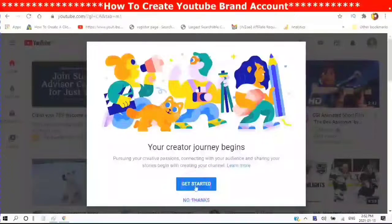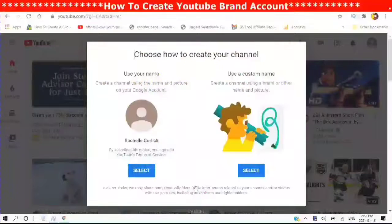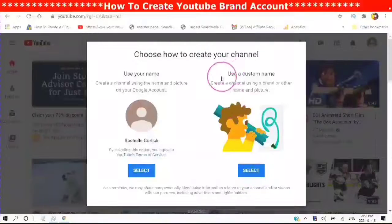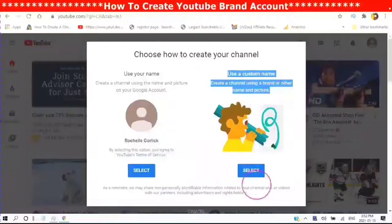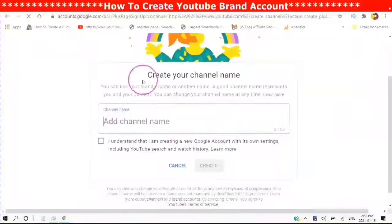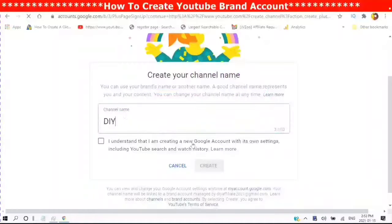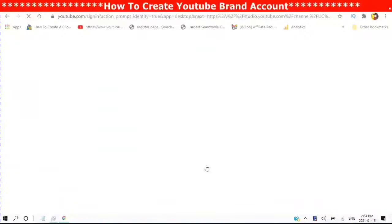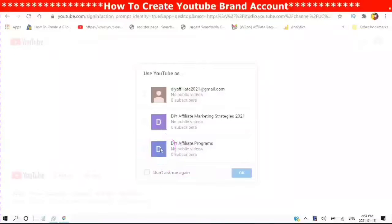There is a new password. You will then put the name that you created for your brand Gmail — start typing the name in. Put a checkmark in the box that you understand you are creating a Google account, and click Accept. Use YouTube as and choose the channel that you just created, and click OK.